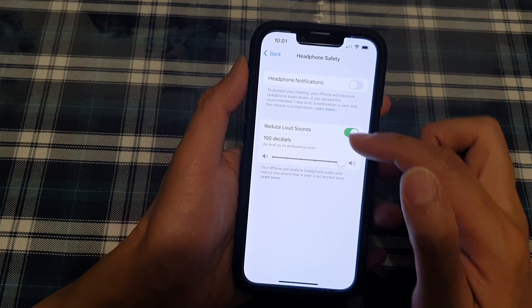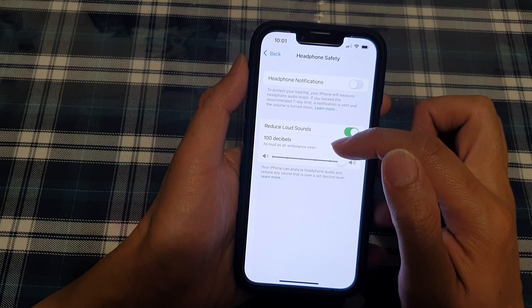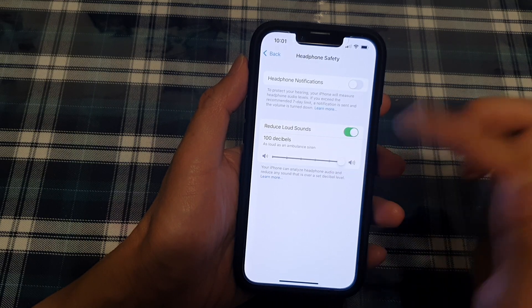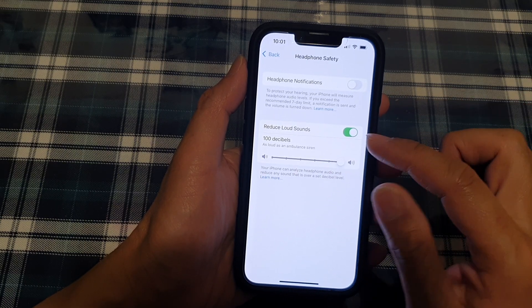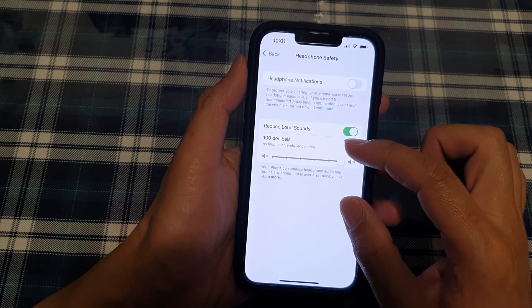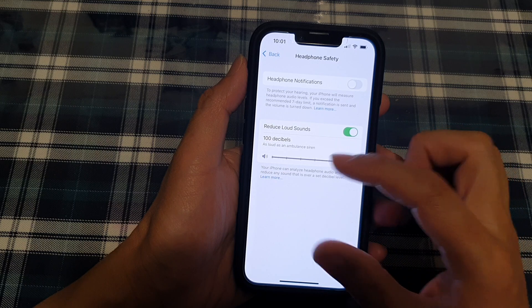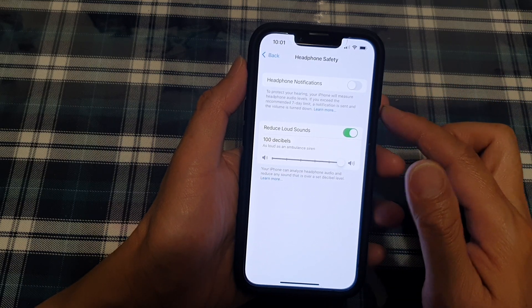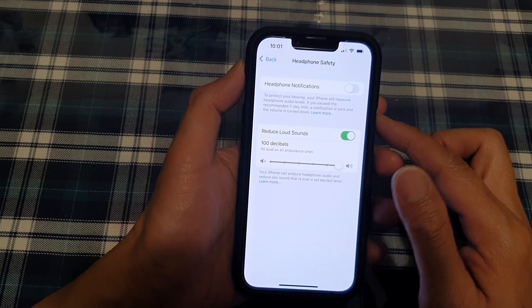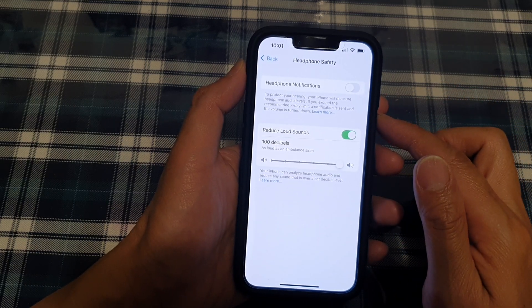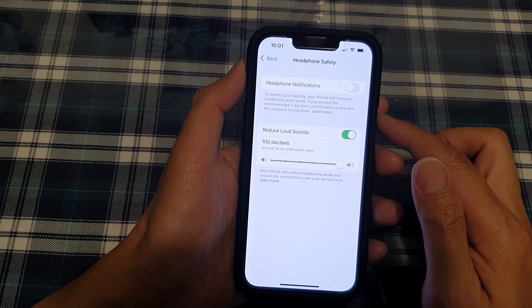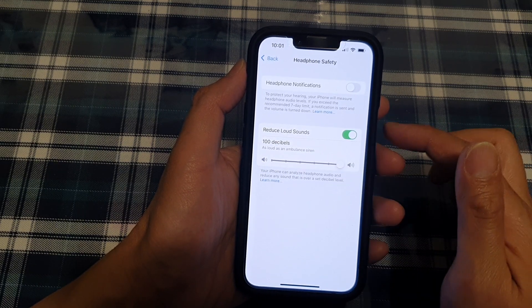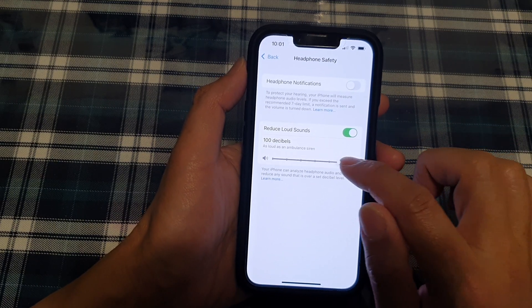And at this loudness, you shouldn't really listen to the audio very long, shouldn't listen to your headphones for a very long period of time, maybe one or two hours. More than that is not very good for your ear. But it's up to you.